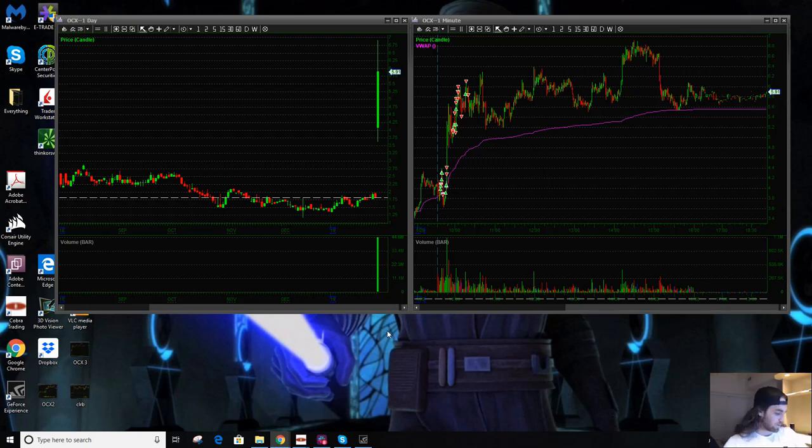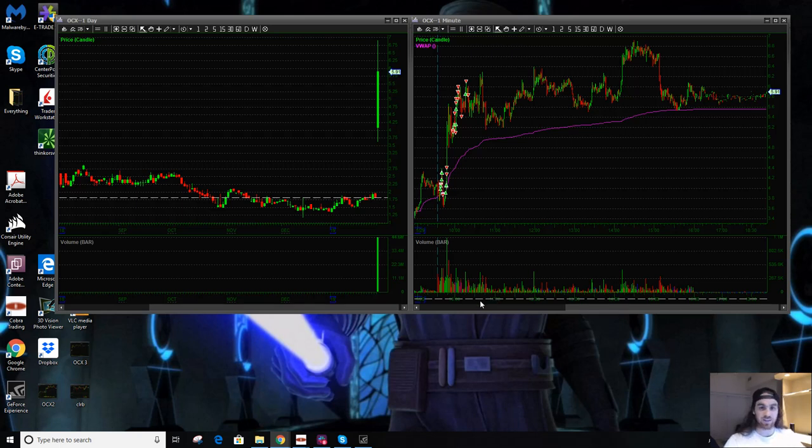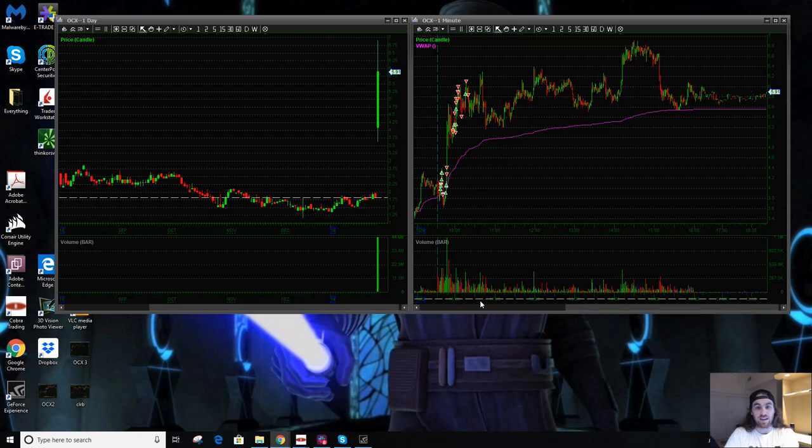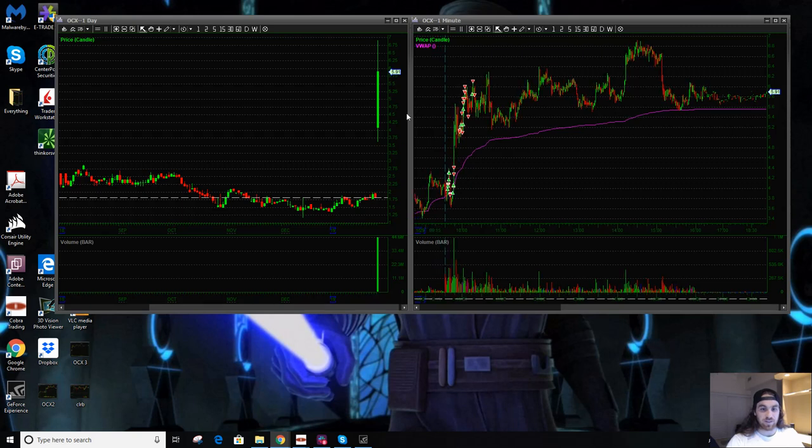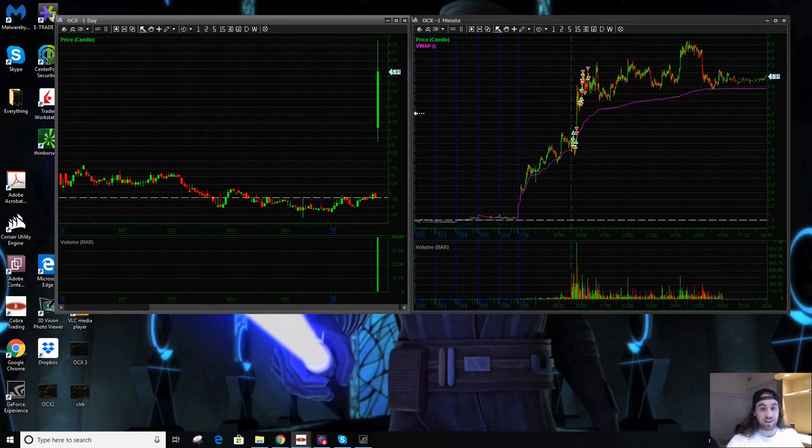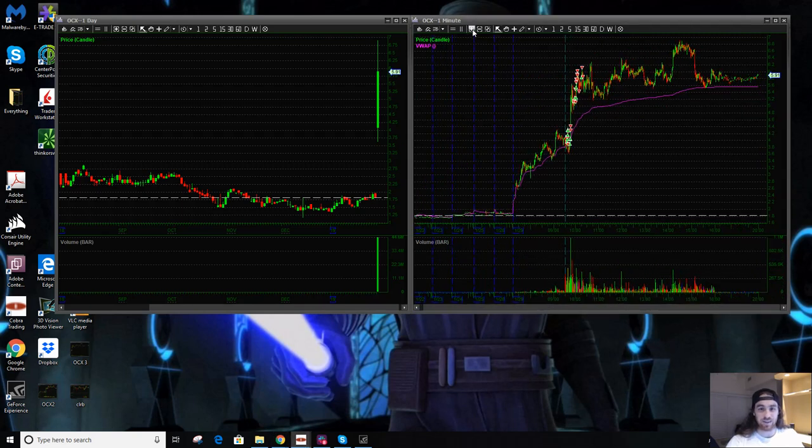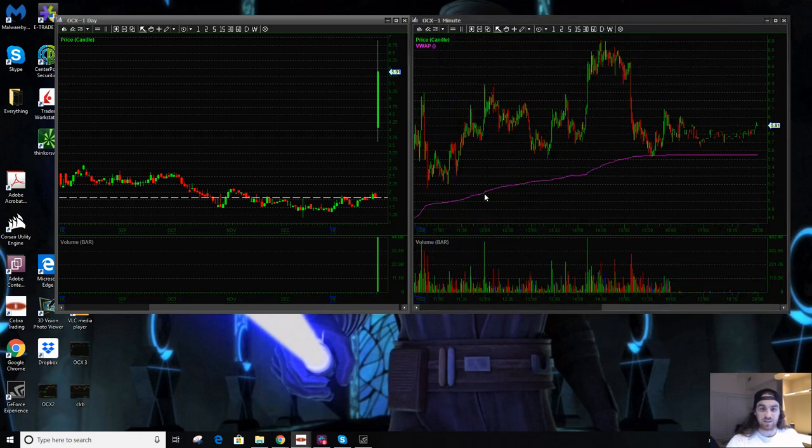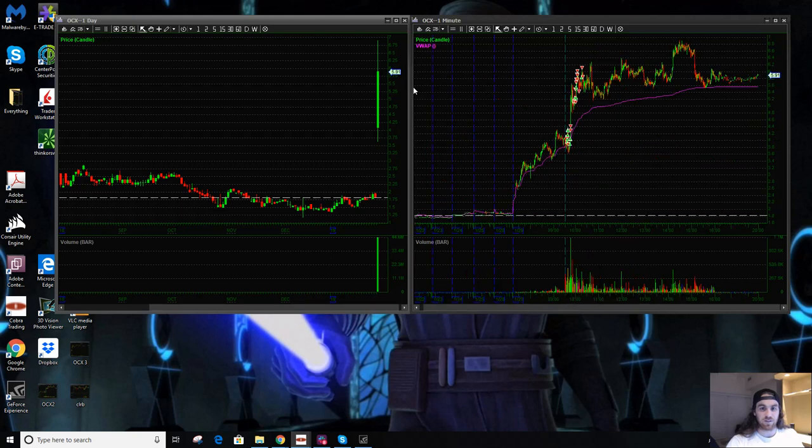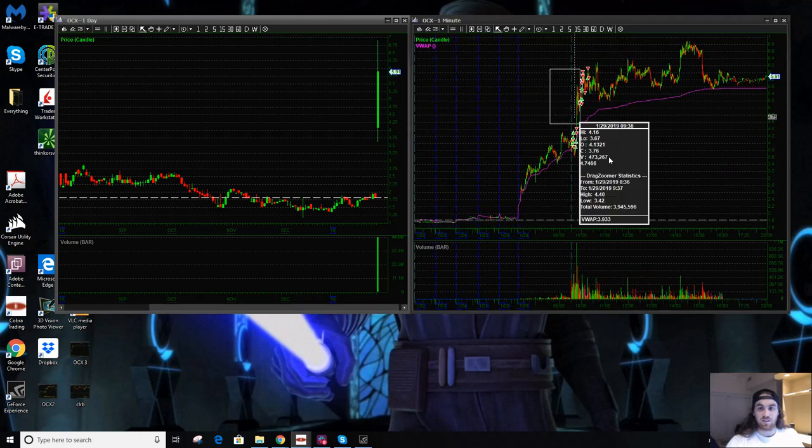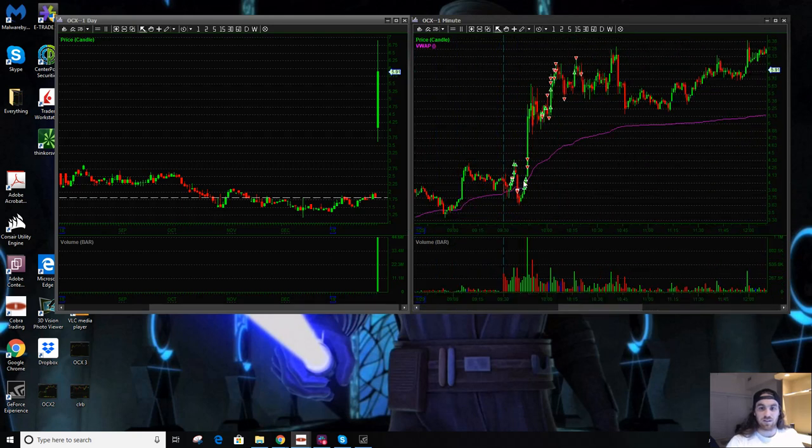So OCX was one of my favorite kind of plays. This is a pattern that I have grown to like. It's become one of my favorite long patterns. These are my trades on it and I kind of traded it ugly today.